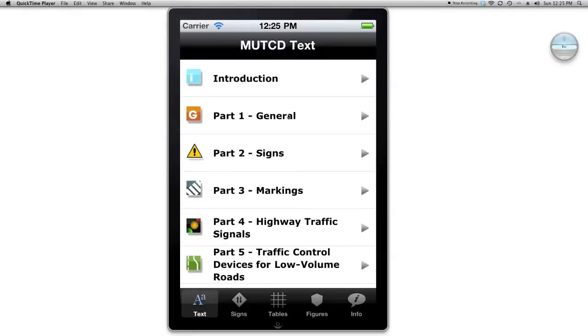Here I'm showing the MUTCD operating on an iOS simulator. Specifically, it's working on iOS 4.2, which operates on several different iPhone models.